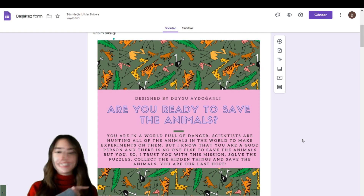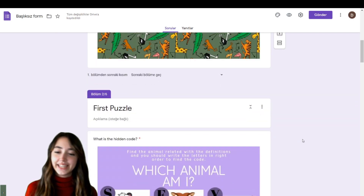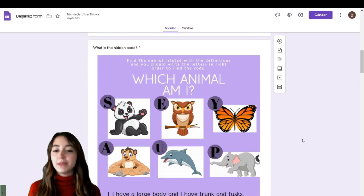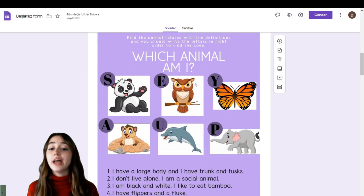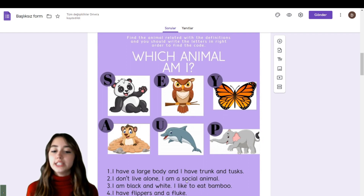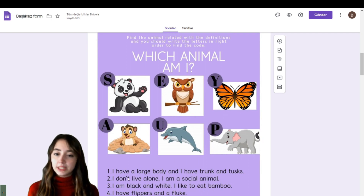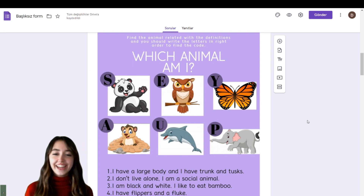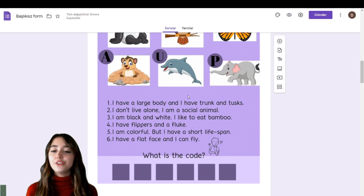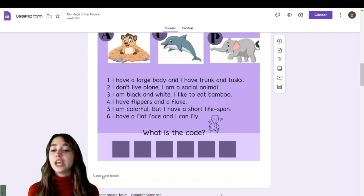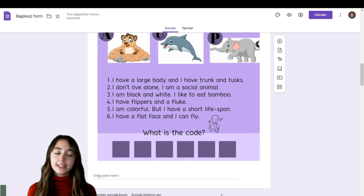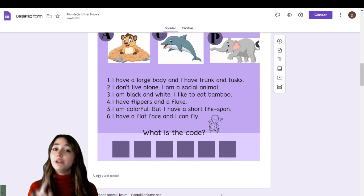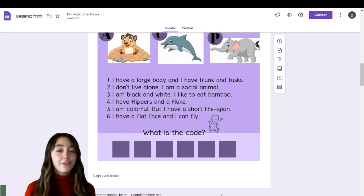If you are ready, let's start! Here is our first puzzle: 'Which animal am I?' You can see the definitions of the animals and should find the animals related to those definitions. After you find the animals, you will have a code. Enter the code in the form and you will move on to the next puzzle. You cannot proceed without solving the first one.